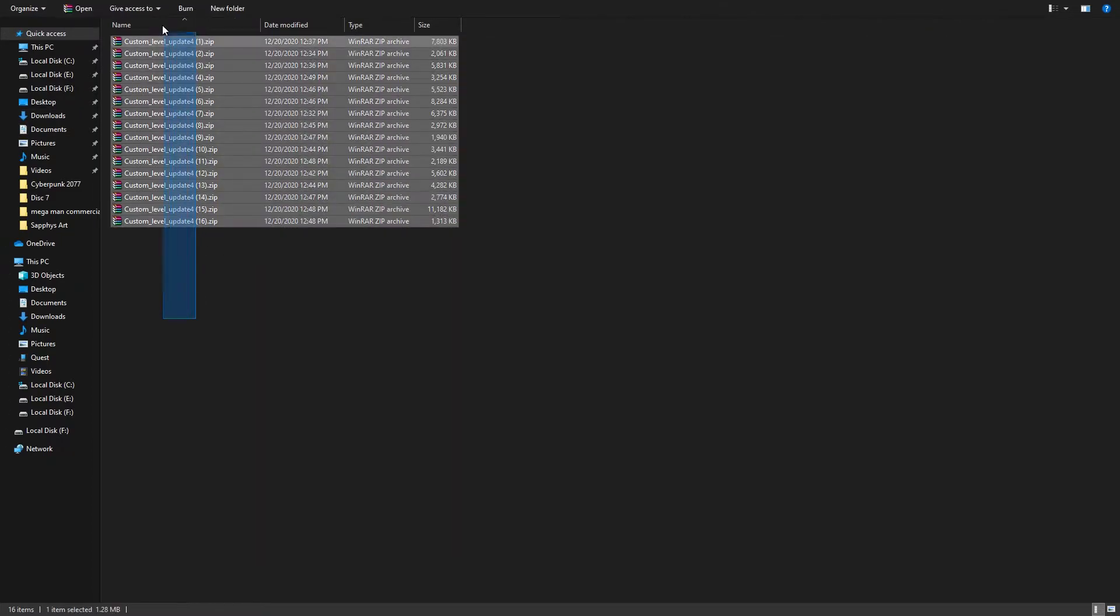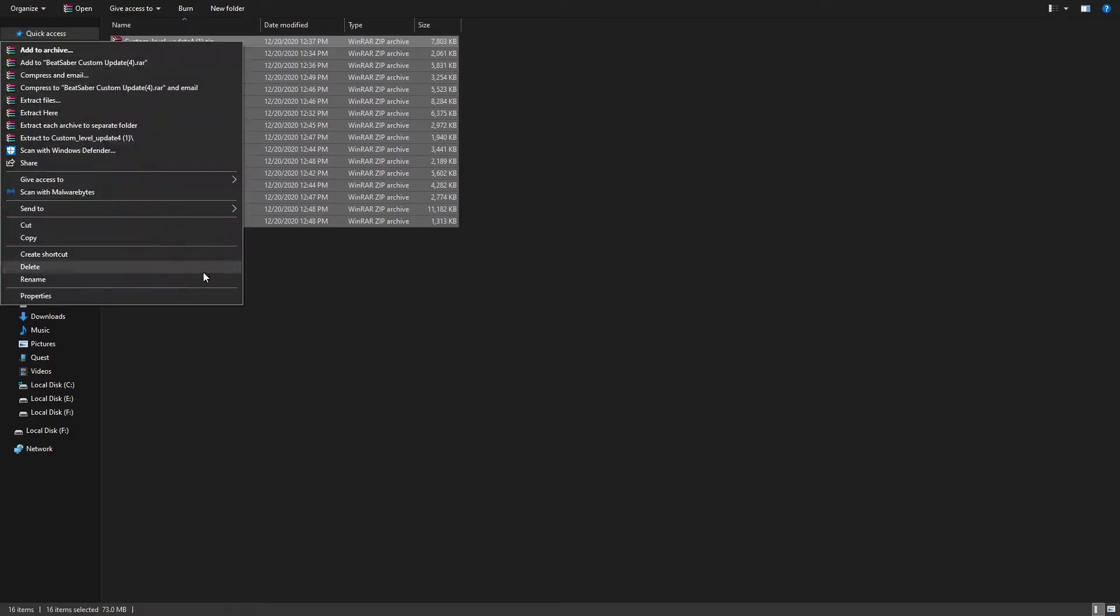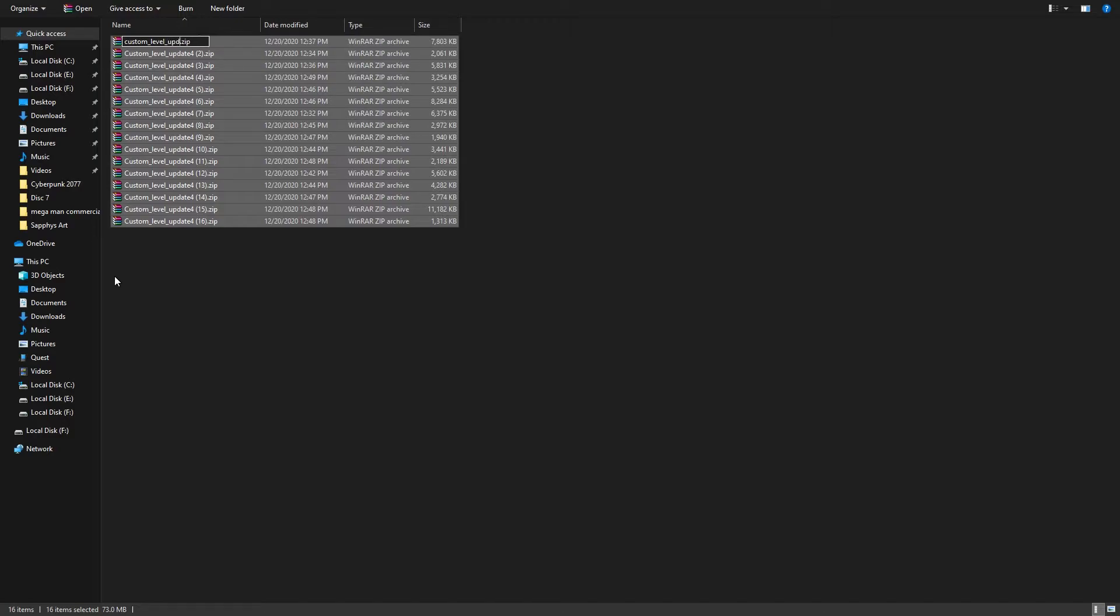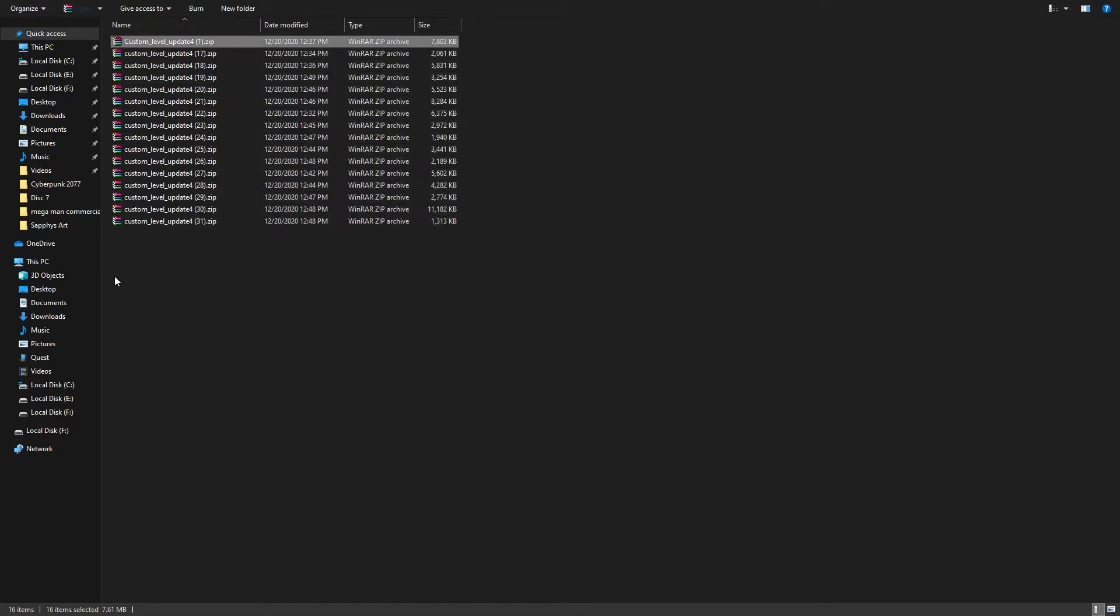So your next step for all of these zip files you downloaded is to give them the prefix of that custom songs. You can do this really easily by highlighting all of them first, then renaming one of them custom underscore level underscore just whatever you want. It's gonna keep the prefix for all of them, but then it's gonna list them sort of numerically.